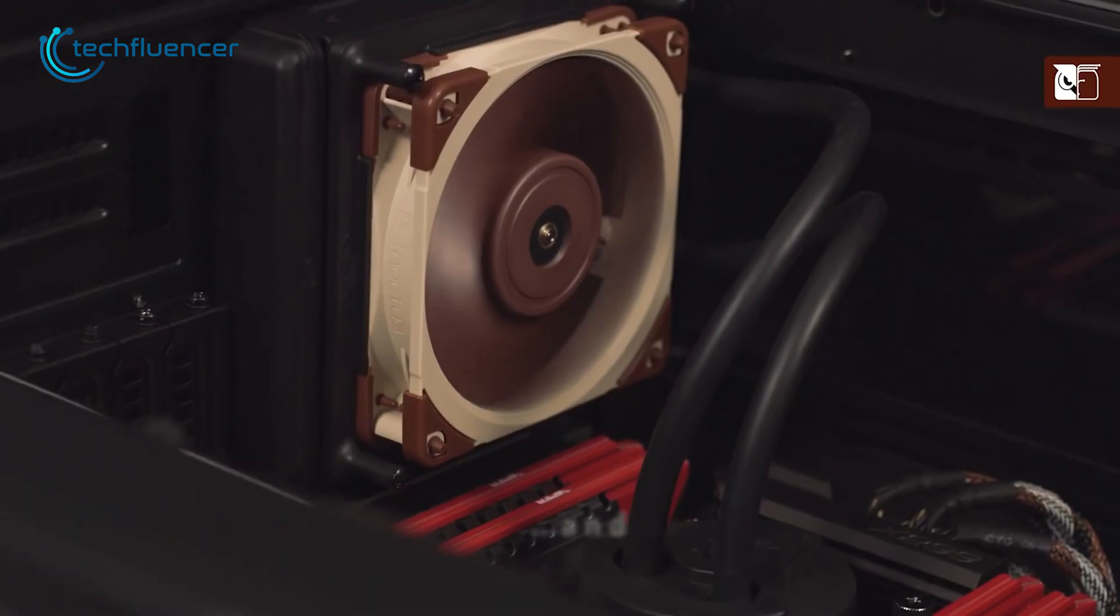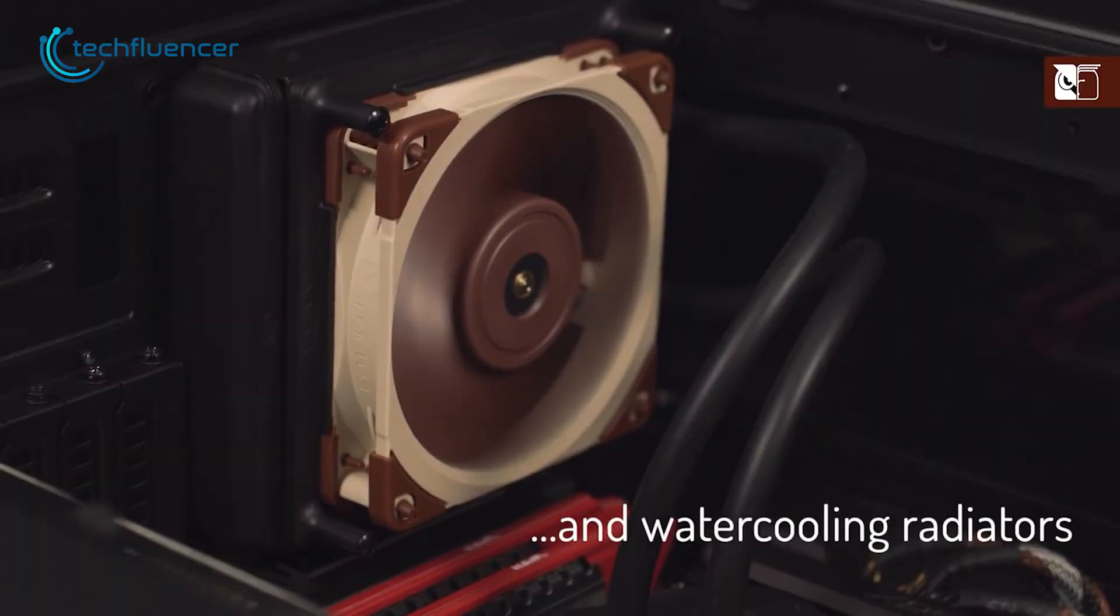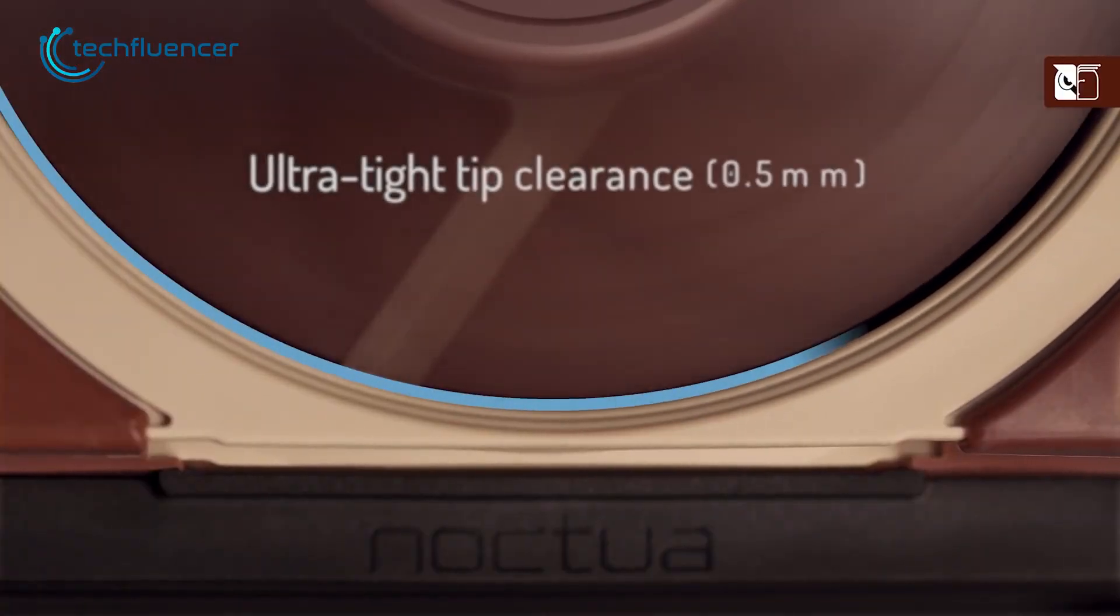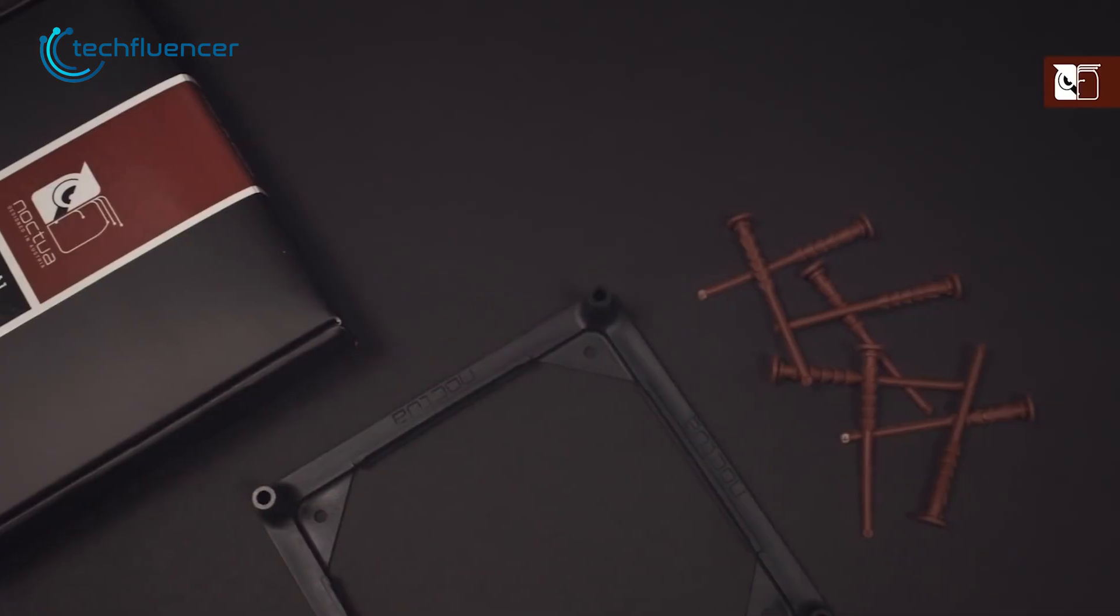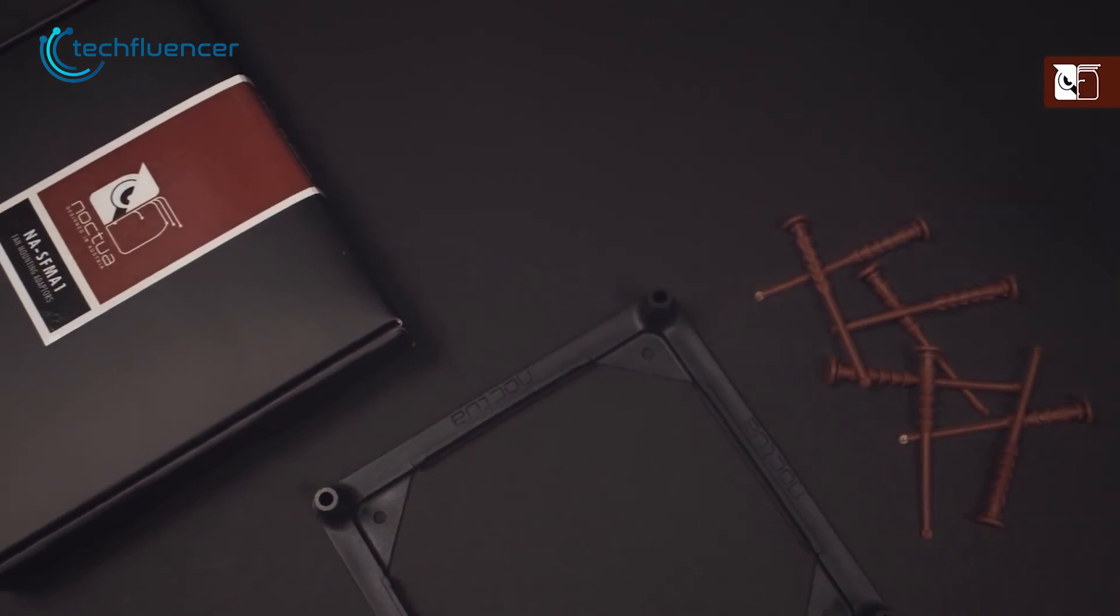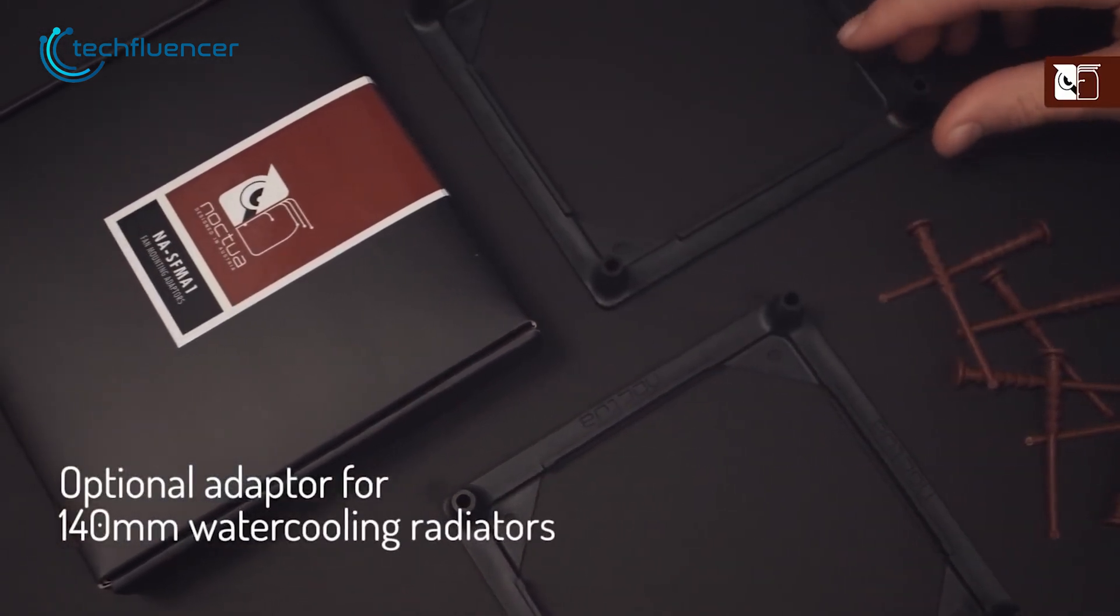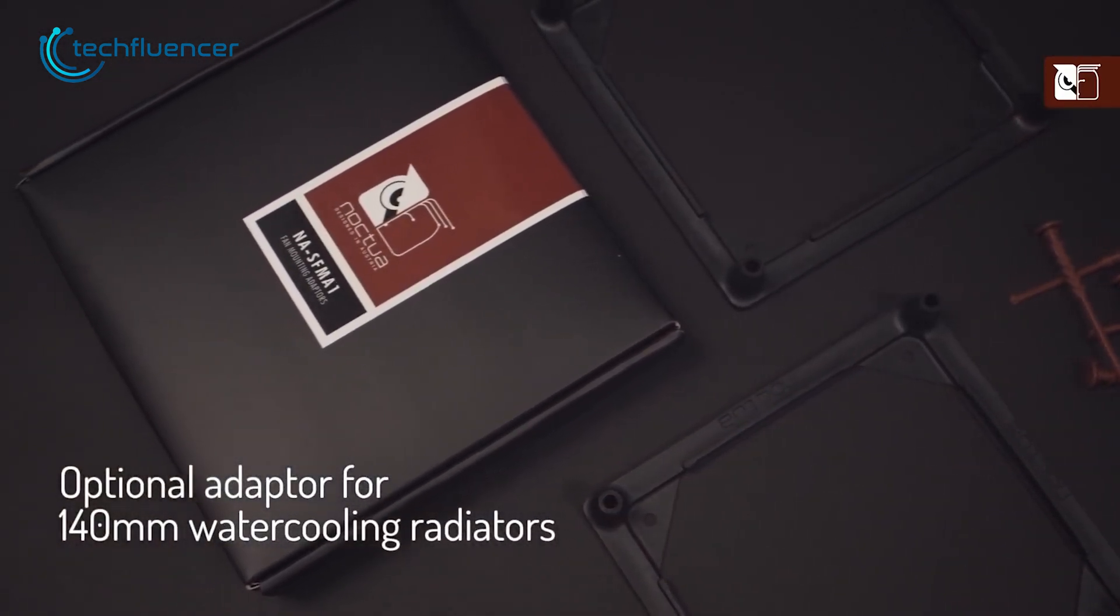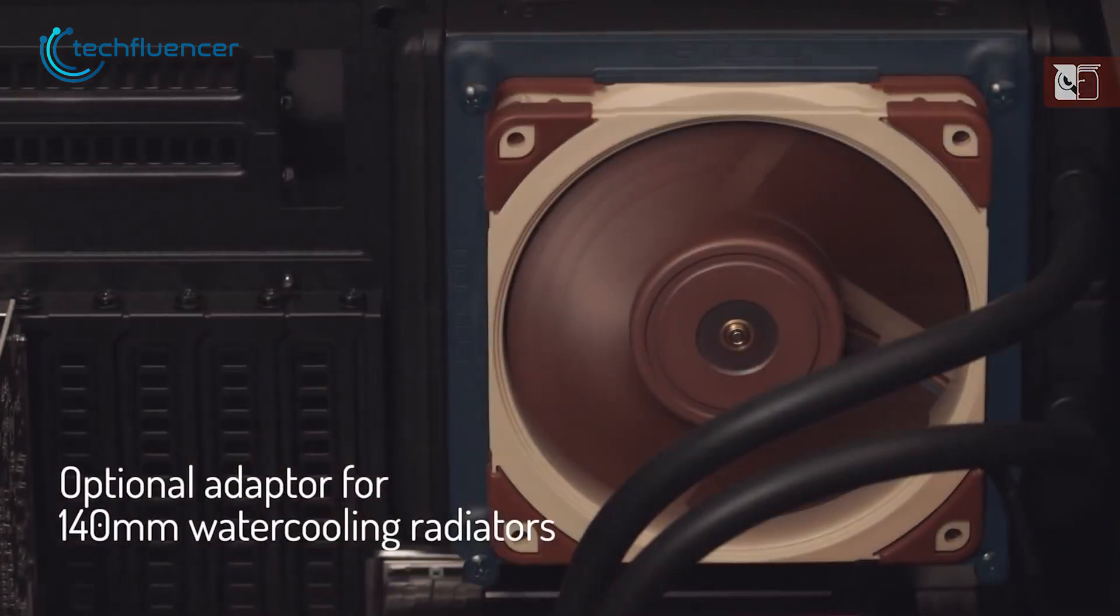Making it a suitable choice for use with water cooling radiators. To sum things up, the Noctua NF-A1225 PWM is a top performing PC case fan with excellent cooling, airflow and practical design that most gamers will prefer.